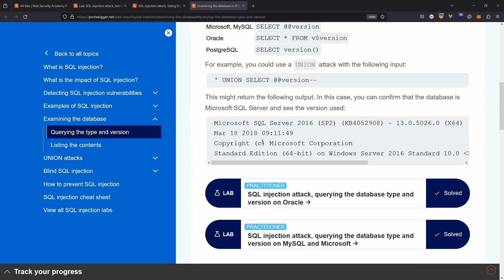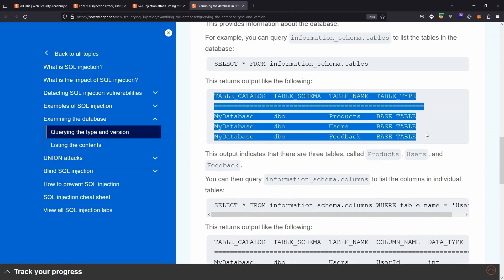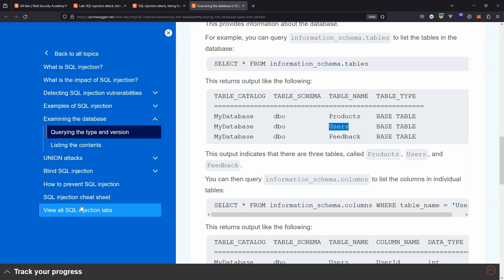PortSwigger has an SQL cheat sheet we've referenced to look at the differences between Oracle and other databases. We're interested in information_schema.tables. One of the interesting things about this lab is that the users table name appears to be dynamic — it changes for each instance of the lab. So there are no shortcuts; you'll have to run the SQL injection attack to figure out what the users table is actually called in your version of the database.